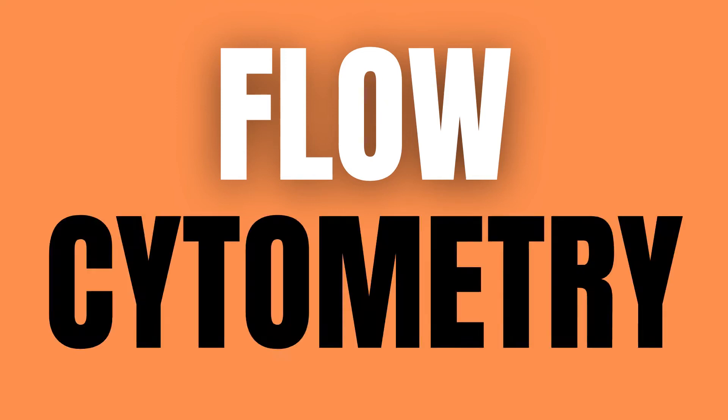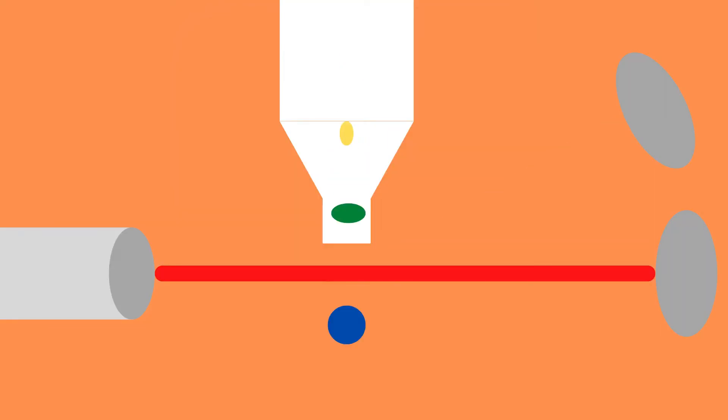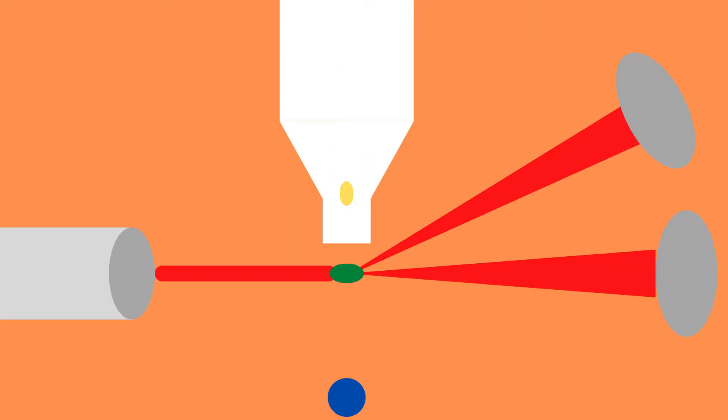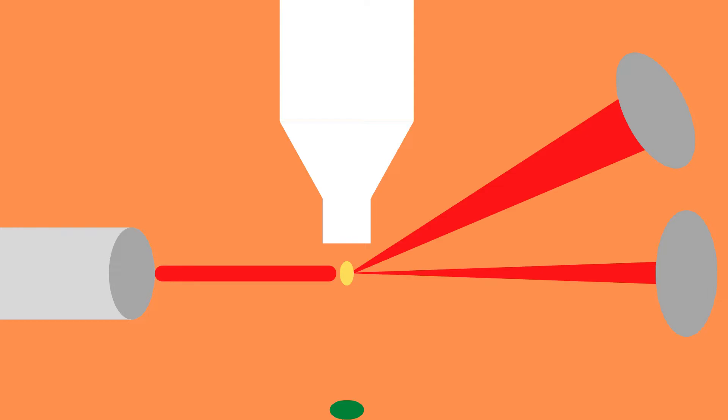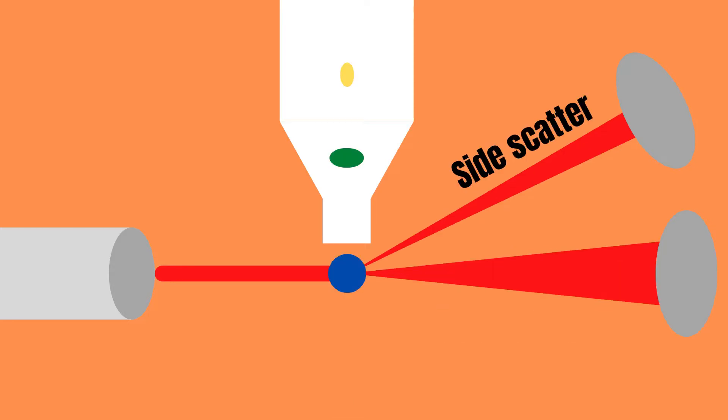Flow cytometry uses light scattering caused by cells in a sample which are passed through a laser beam. This light scatters in the forward direction as well as the side direction and is called forward scatter and side scatter respectively.